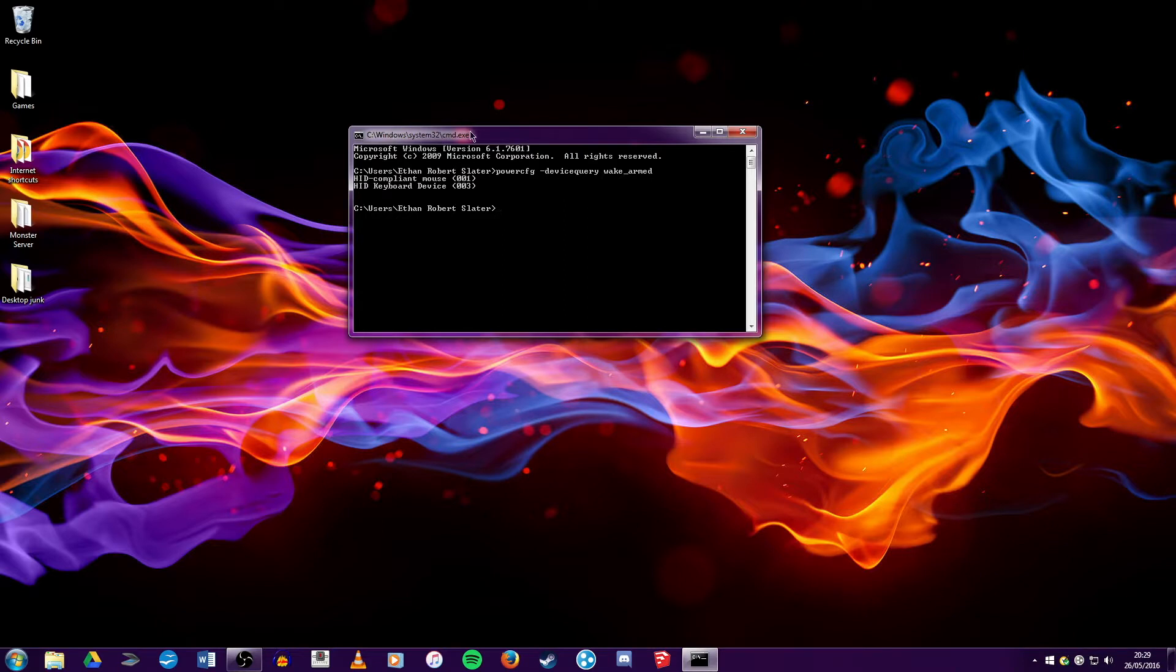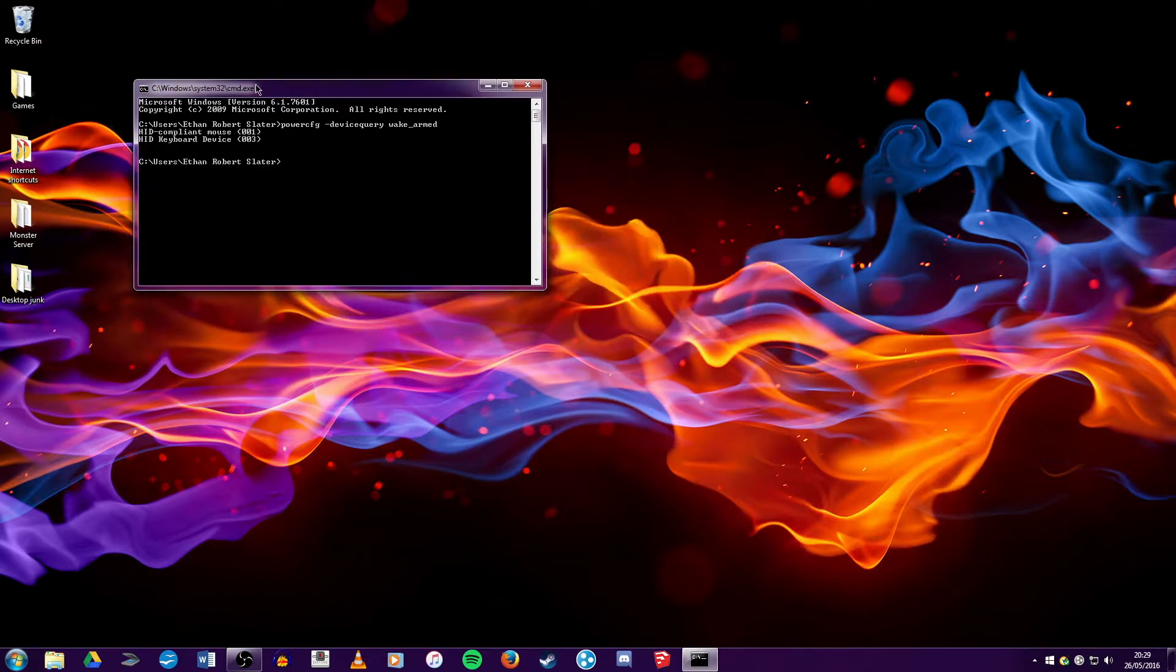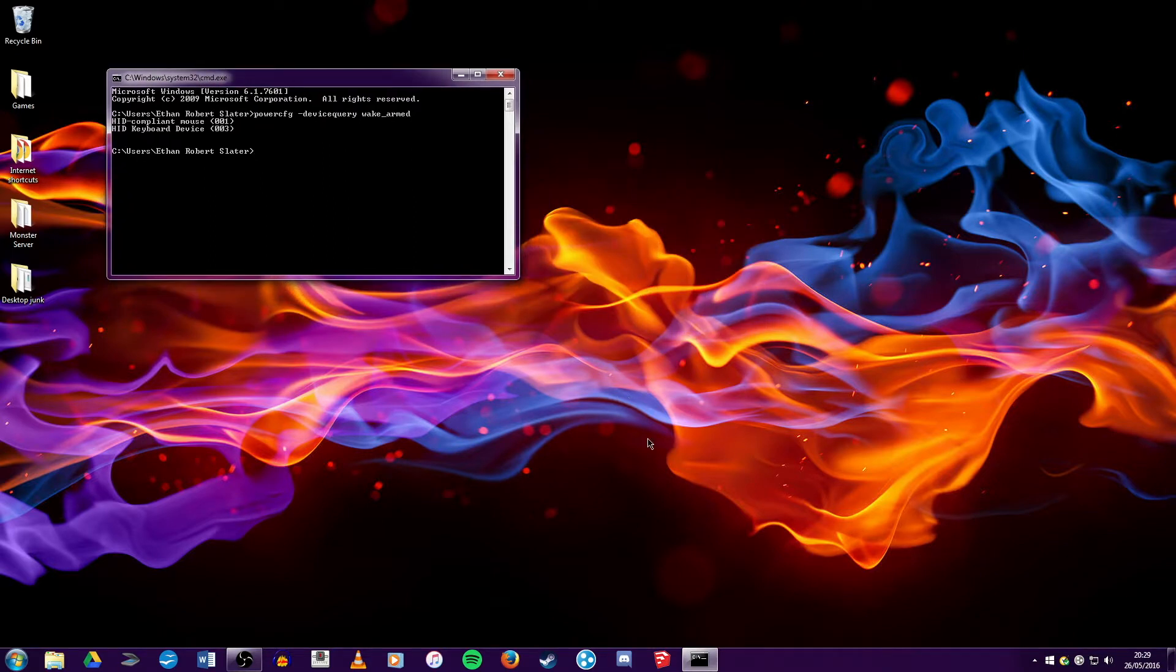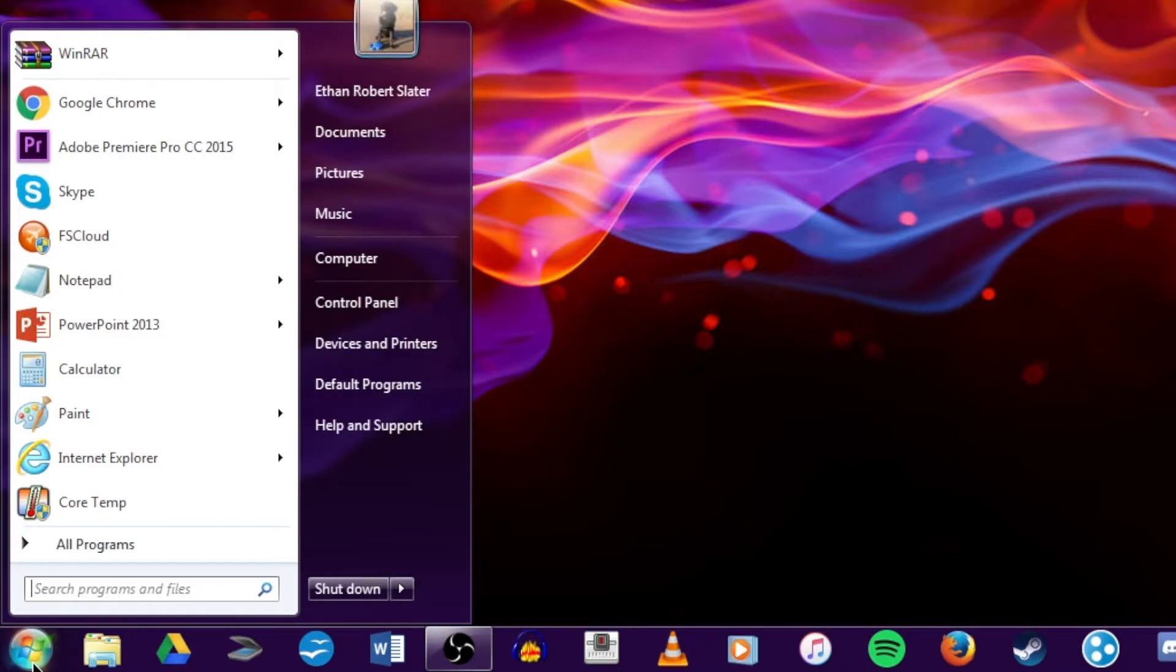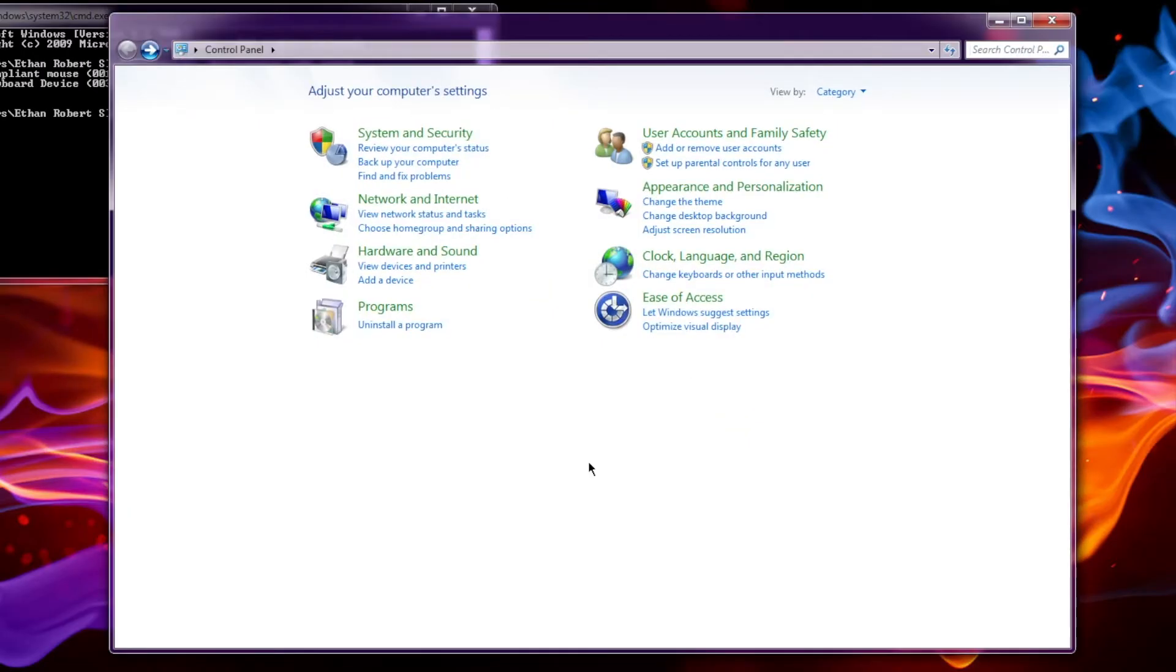Once you've done this, you've got the list of things. You can leave that open if that helps you. And you want to go back to the control panel, which you should know how to do now.